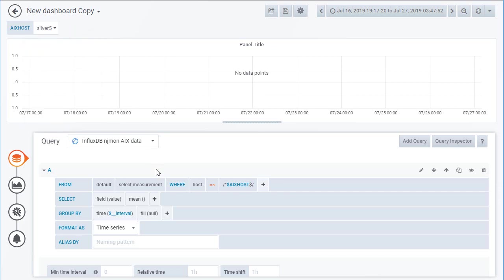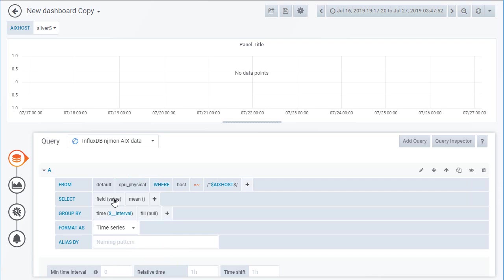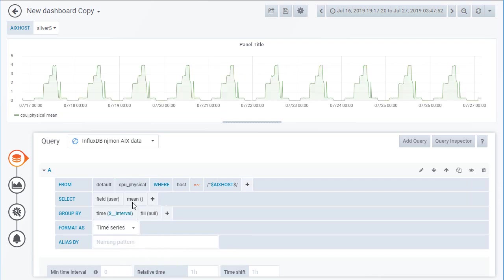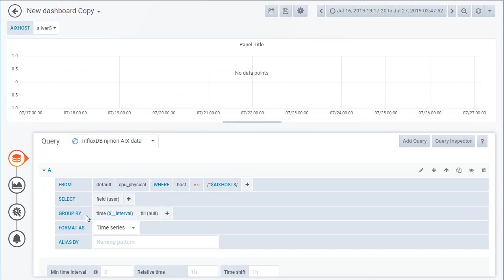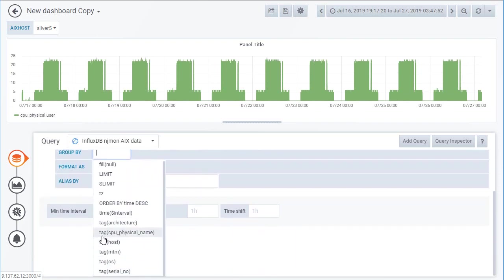That was done in the previous movie. We're now going to pick up the CPU Physical and Logic, which will have all the cores in there as well. Then we're going to pick up the value of user. We don't want the means in here, so we're going to remove that. Then we're going to use the group by to pick up all the cores inside CPU Physical. We're going to delete these two default items and put in the CPU Physical tag — the extra tag which is the name of the cores.